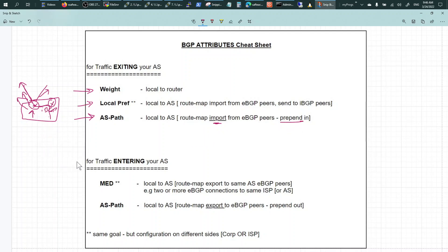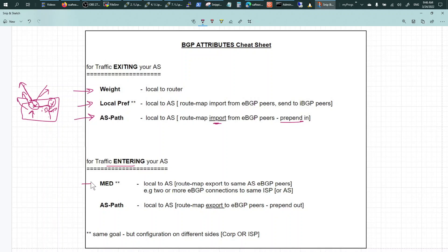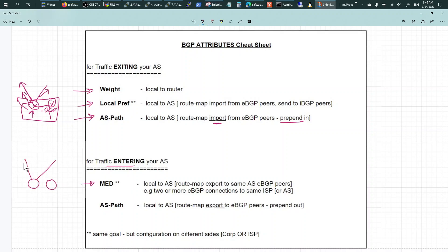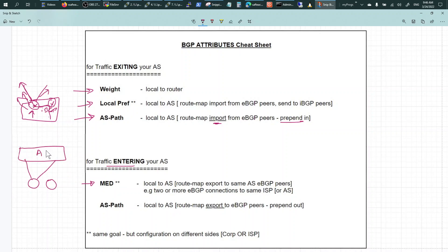Now for the traffic entering your AS, MED is a very unique use case where you have dual connection in this fashion to the same BGP AS.